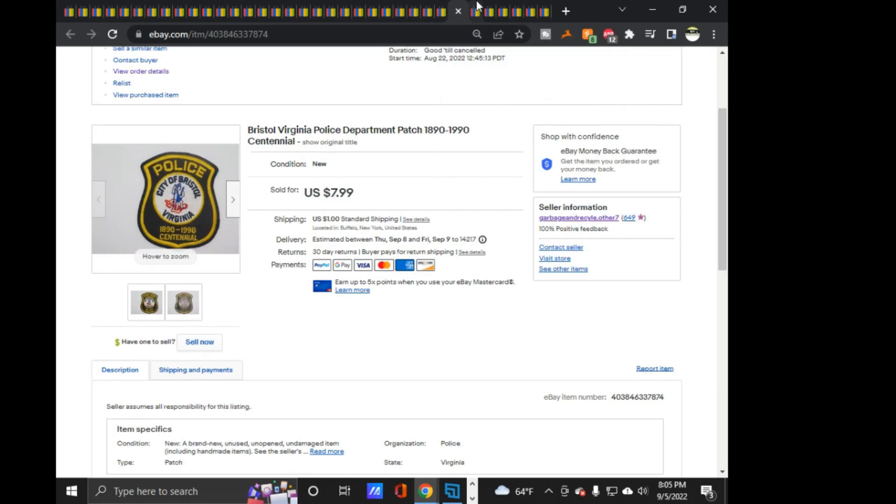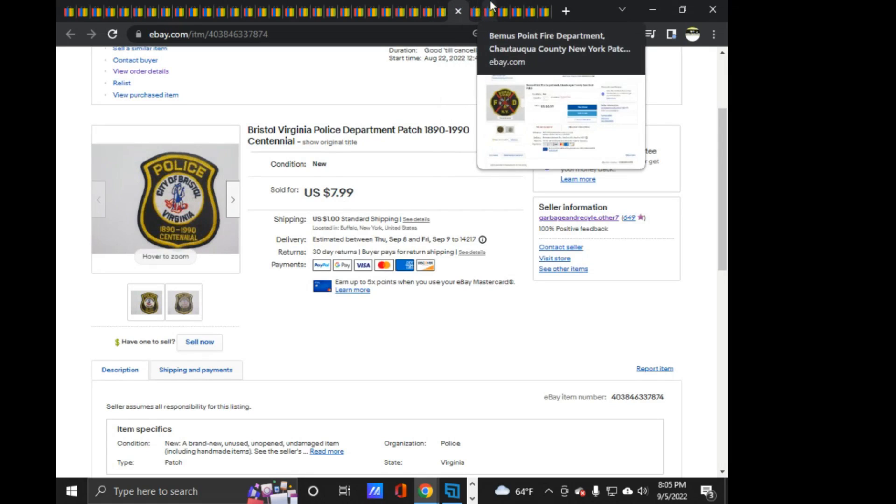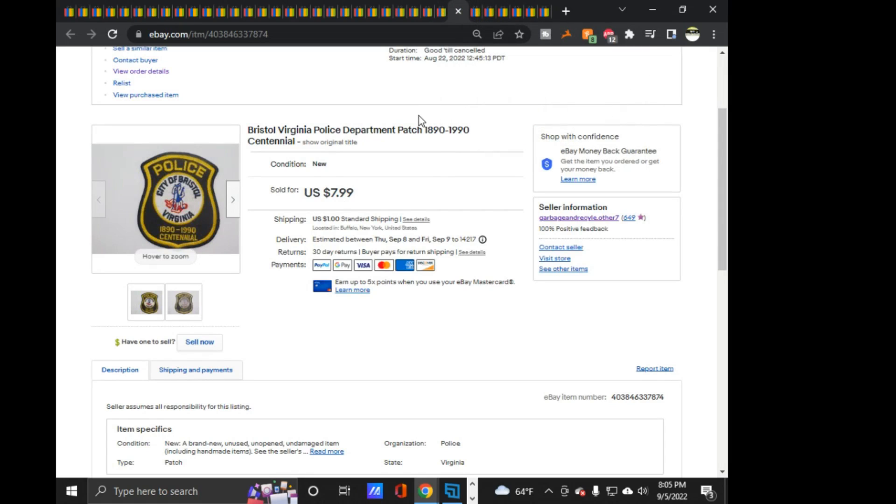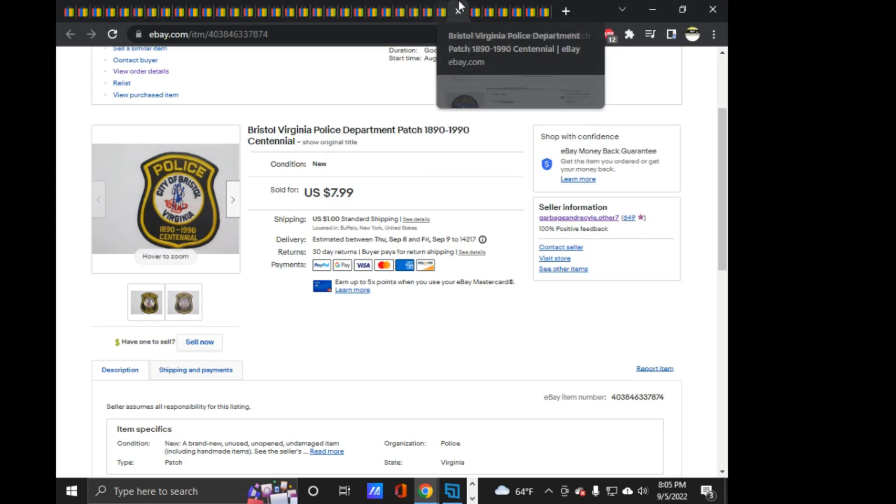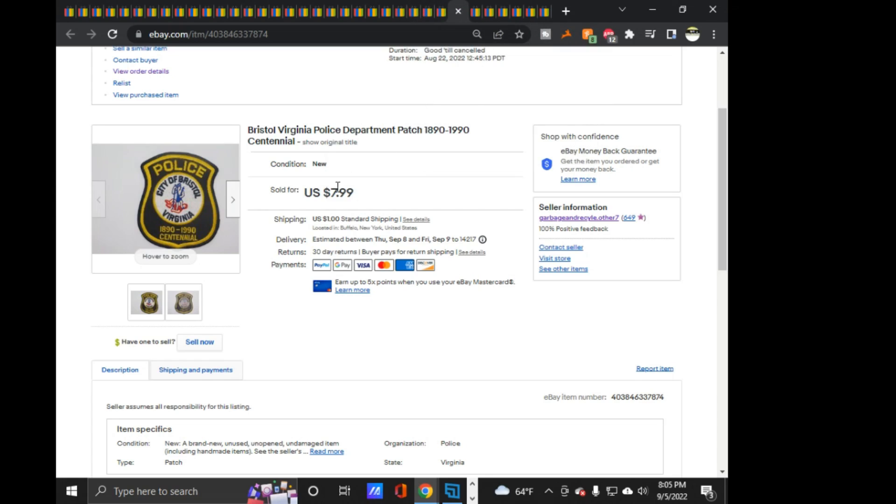And then this is what's sold on today, sold today that I'm looking at, in front of me right now that I have to pack up. This Bristol, Virginia police patch, Centennial, 1890 to 1990. $7.99 on that one. That's a good one.